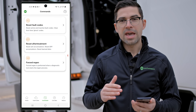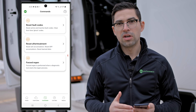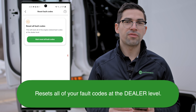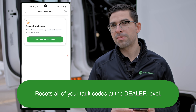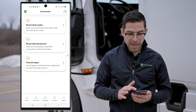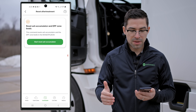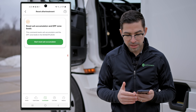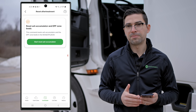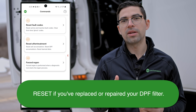We're going to go into the commands menu. For the 2024 Freightliner Cascadia with the DD15 engine, we have a couple of different things available. We have reset fault codes, which resets all your fault codes at the dealer level — giving you the same capability as the Detroit Diagnostics software. We also have reset after treatment, which includes reset ash accumulator and DPF zone levels. This command resets the ash accumulator and DPF zone levels in the MCM, CPC, and ACM. If you do a replacement or repair on your DPF filter, you'd go ahead and hit that reset.